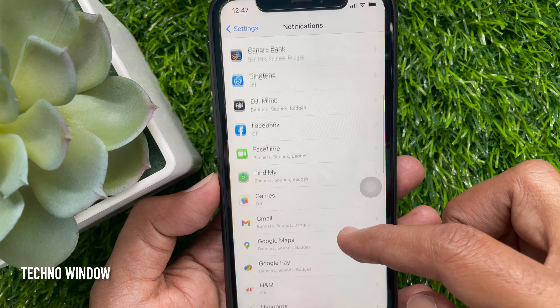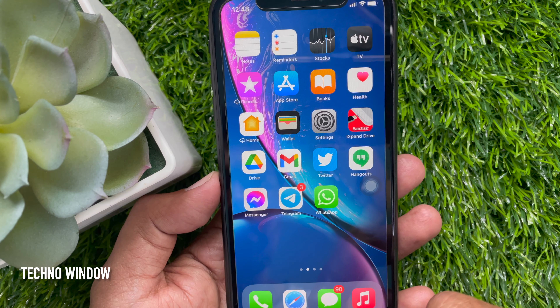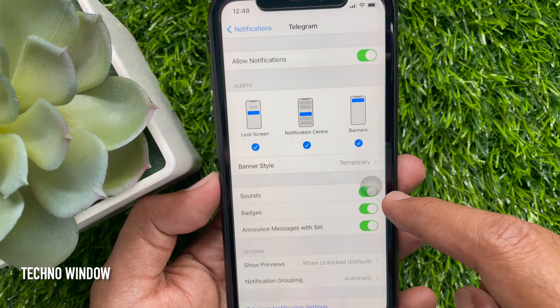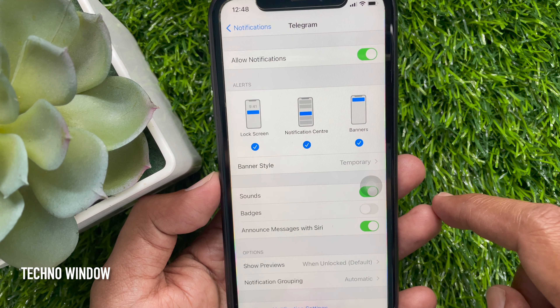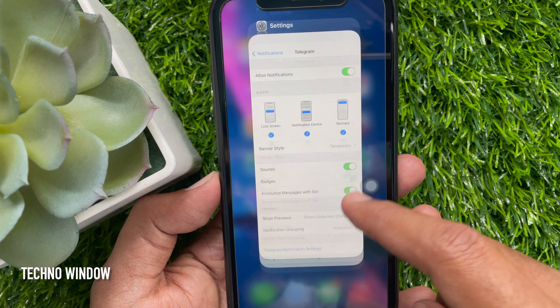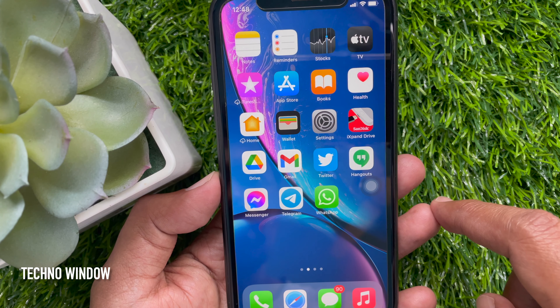By turning on Badges, it will be enabled again. So toggle off Badges to turn off or disable the red notification badge from app icons on iPhone.